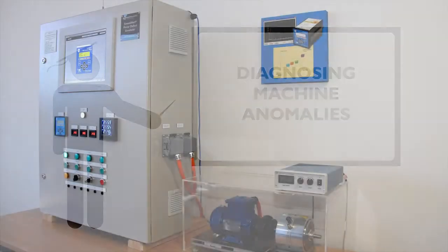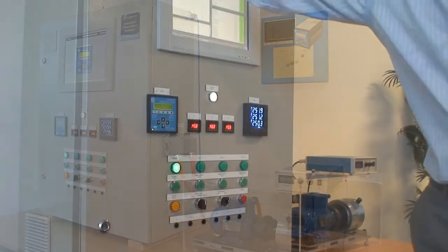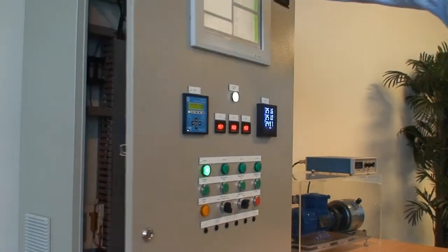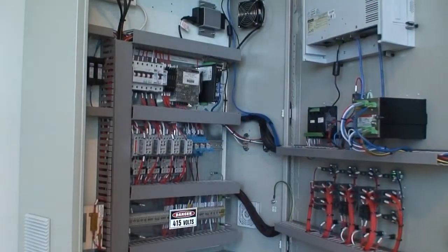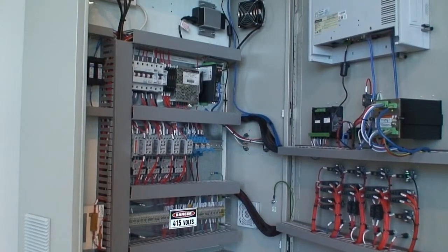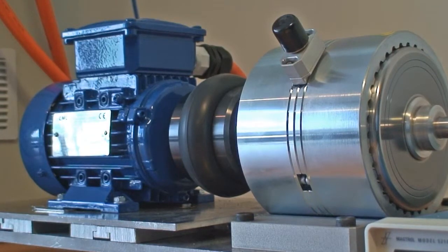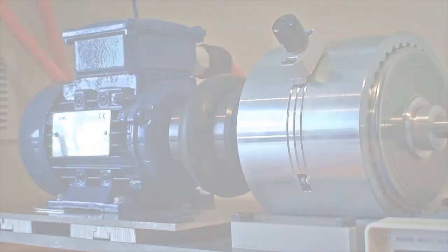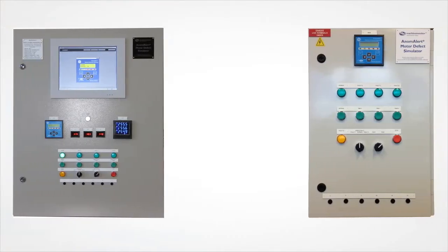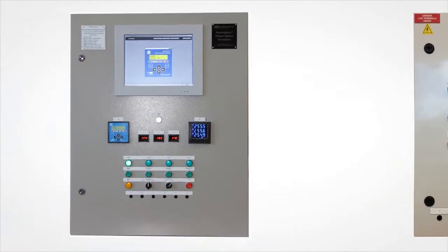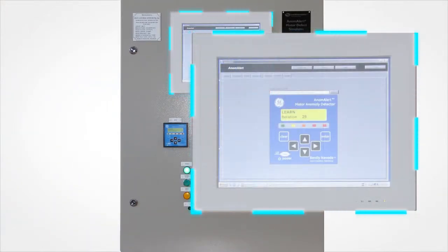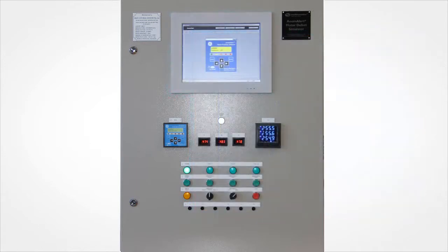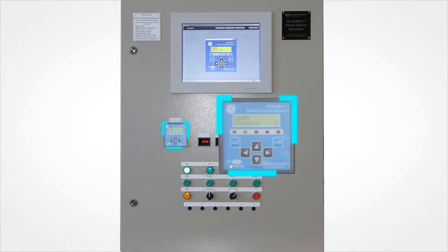The Anomalert Motor Defect Simulator contains all the hardware necessary to simulate an operating environment for the test motor. The pro version contains an industrial PC that runs the Anomalert server software so that the Anomalert unit can be interrogated anywhere in the world with an internet connection.